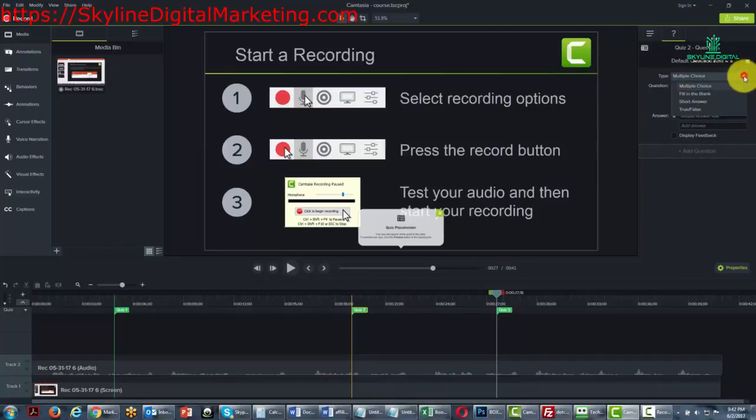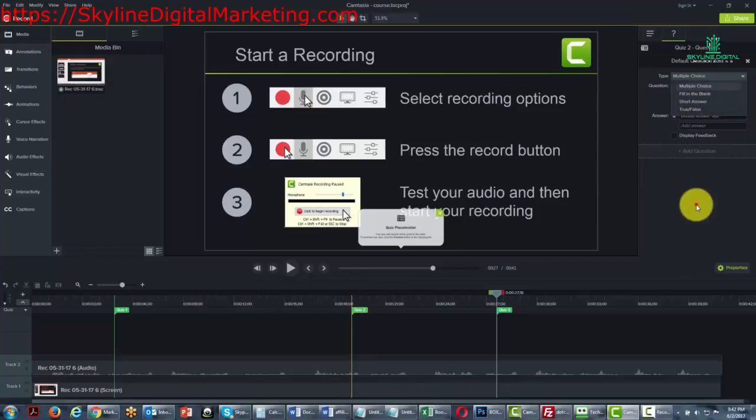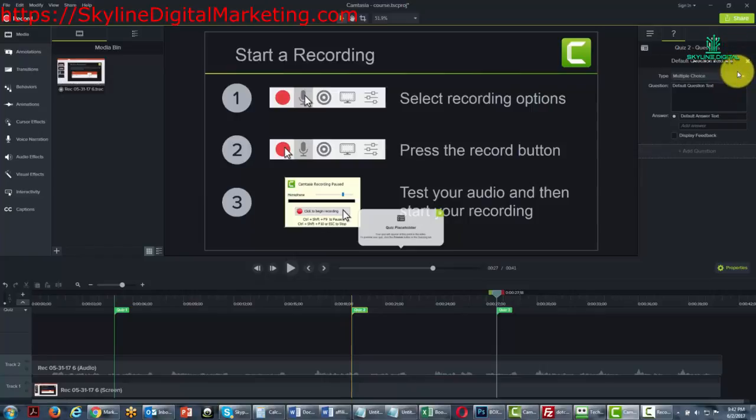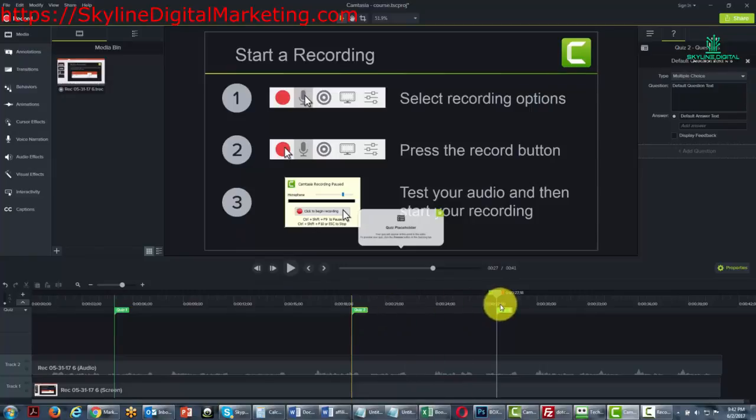And if you want to do a multiple choice, fill in the blank, or true false. In many cases, what you will probably be doing is you will be doing a survey. And if you want to put survey questions at certain points in the video, you can actually do that.